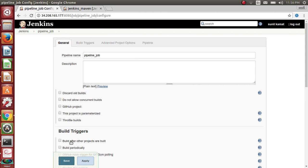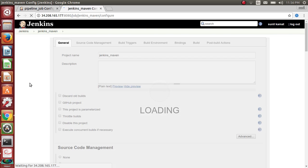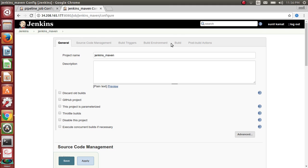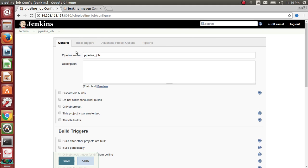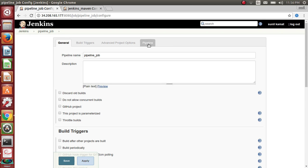As you can see, in a freestyle project you used to see all these tabs — source code management, build trigger, build environment, build, and post-build actions. But in pipelines, you'll just see build triggers and advanced options, and then there is pipeline. Let's click on pipelines.